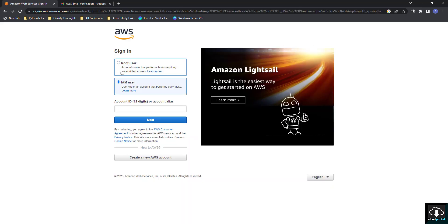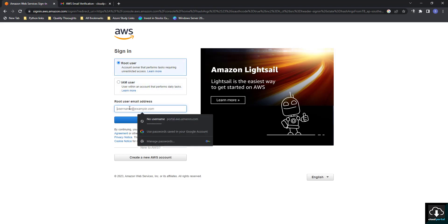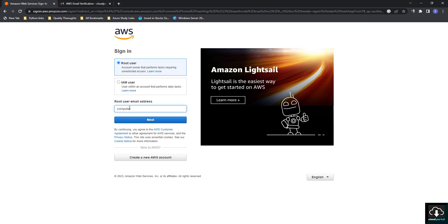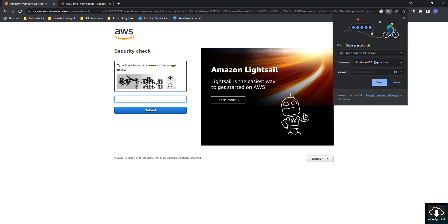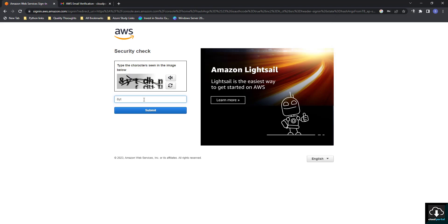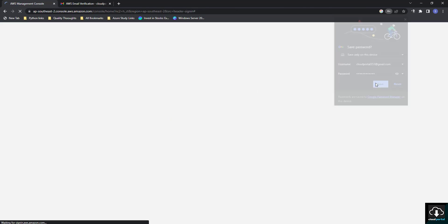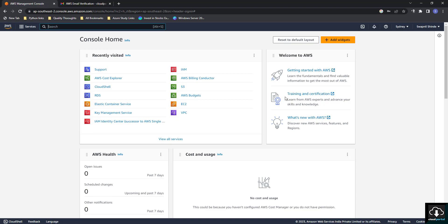You will see two options — you have to select Root User, then enter your email address and click Next. Enter your password, and then complete the captcha.